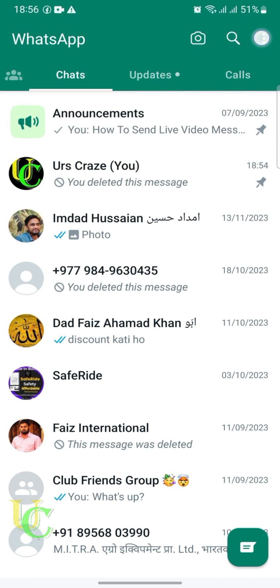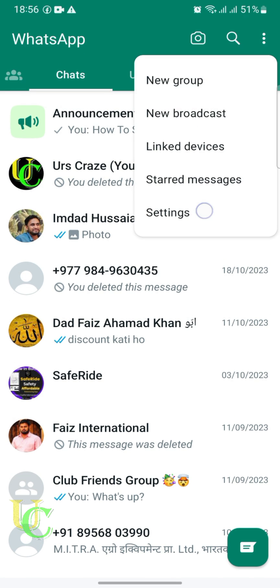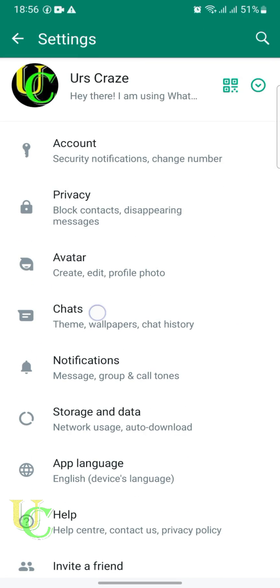Now go back. Tap on the three dots, that is the menu. Tap on Settings, then tap on Chats.